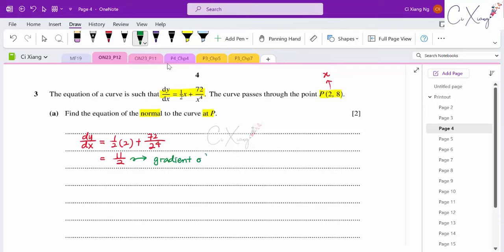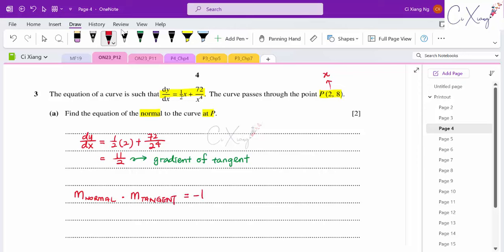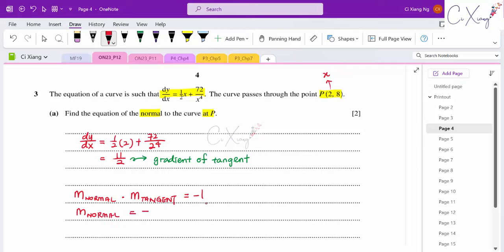Since we want the normal's equation, use the rule: gradient of normal × gradient of tangent = −1 (because normal and tangent are perpendicular). Substituting the tangent gradient of 11/2 gives gradient of normal = −2/11.